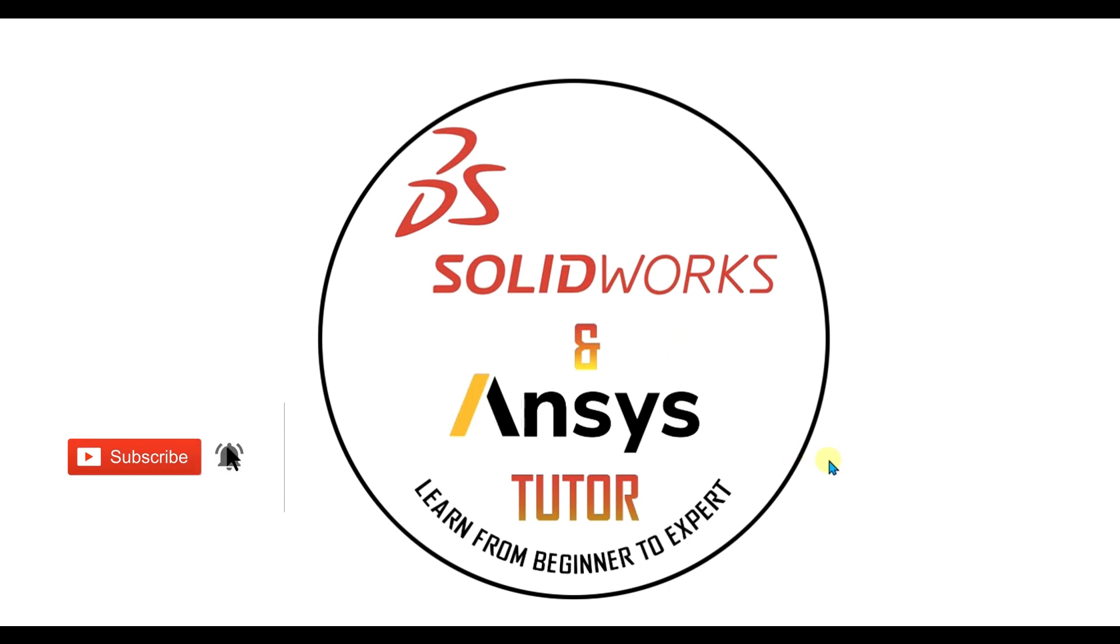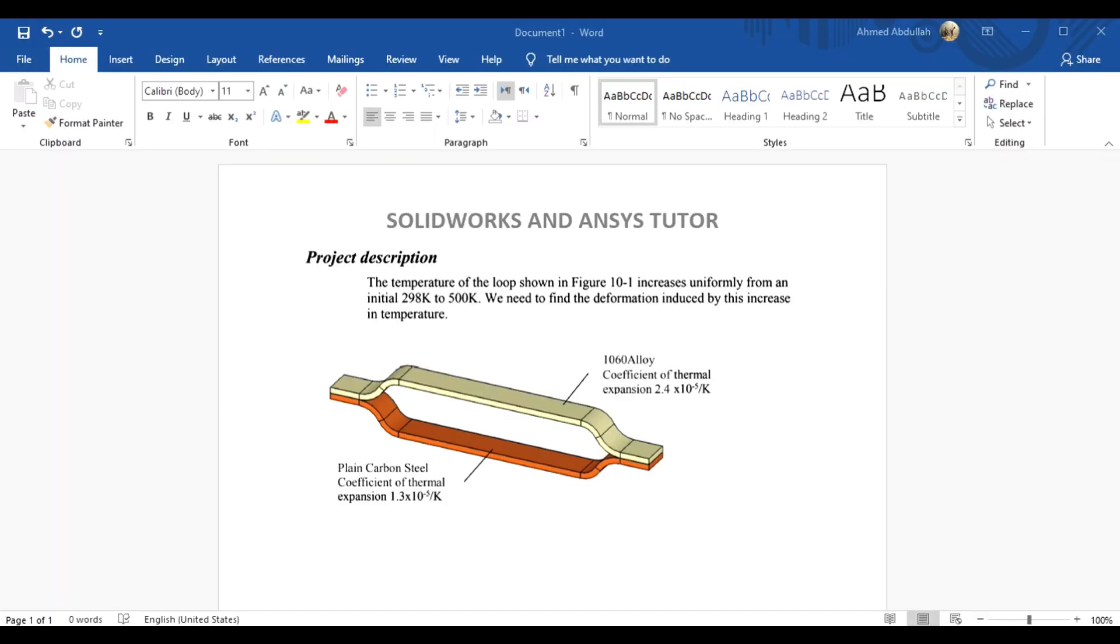In this SolidWorks simulation tutorial, we are going to do the thermal stress analysis of the bi-metal loop.